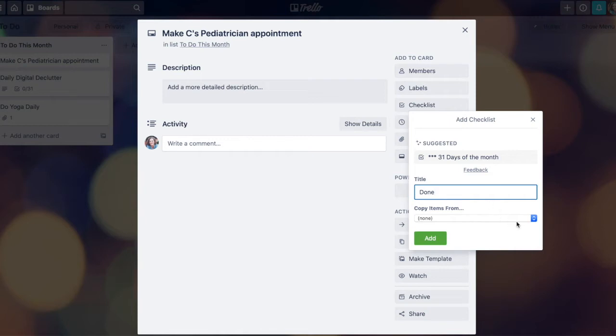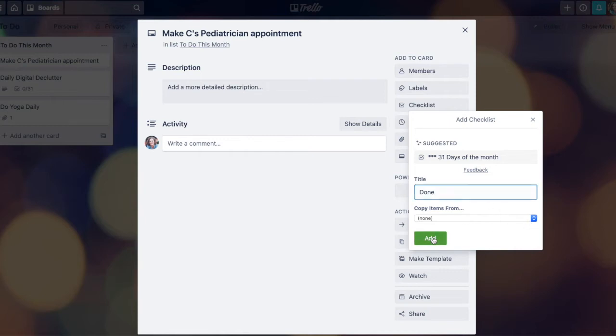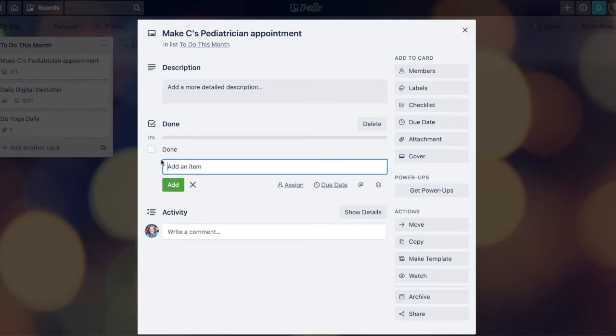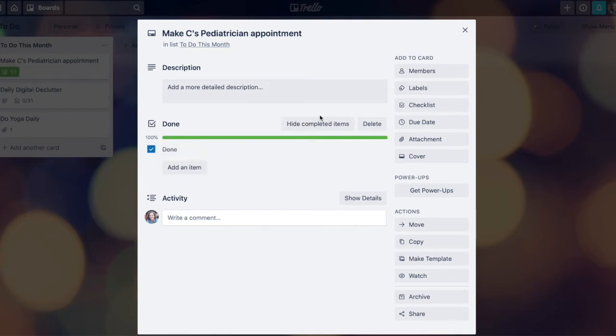In this case, I'm going to call it done. I'm going to add a single item here, which is my done box so that I can check it off that it's been completed.